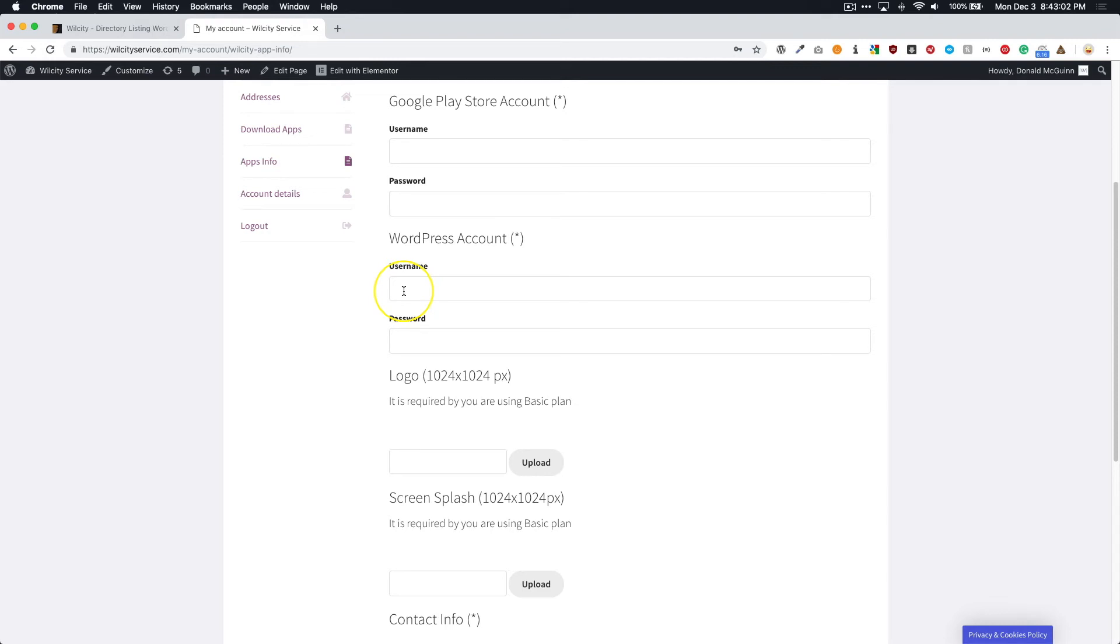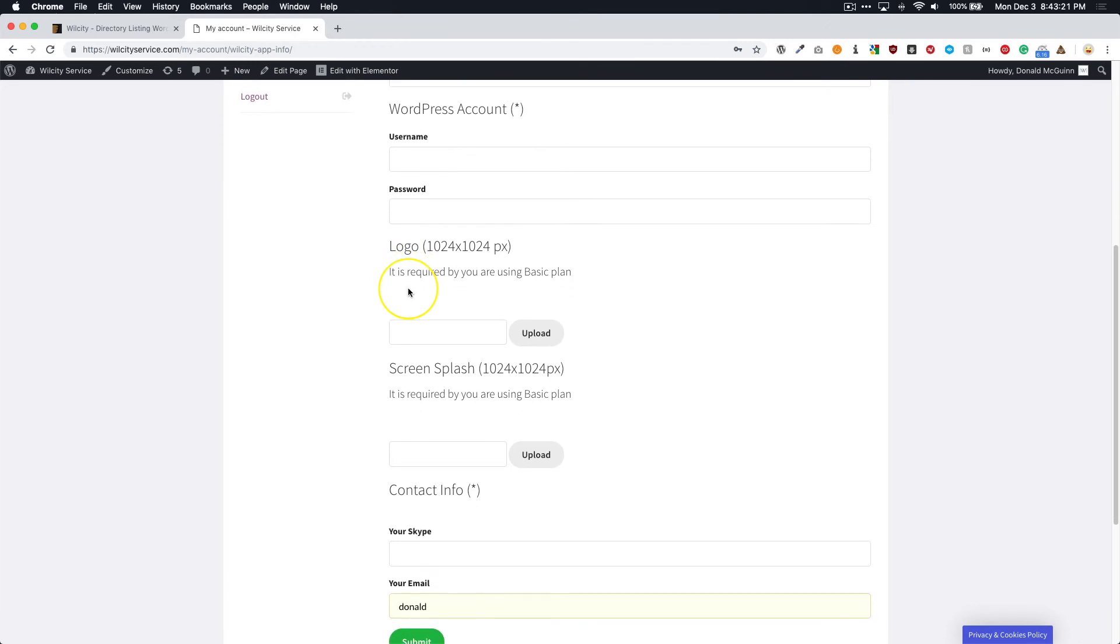Now the WordPress account is going to be the account for the website of which you've installed WilCity directory theme on. And this is usually going to be best if this is an admin account. The developers will log in, make sure that all of the settings are correct on the backend, such as the authorization tokens, your home screen, your mobile menu, things like that - those all need to be set up. So they will go ahead and take care of all that.